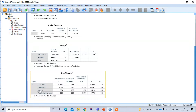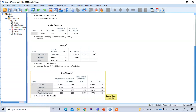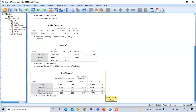The moderator income is positively related to the dependent variable and is also statistically significant. Most importantly, the interaction effect is also statistically significant with a value of 0.026 (positive). Since this interaction is statistically significant, there is a moderation effect — income moderates the relationship between family size and saving.